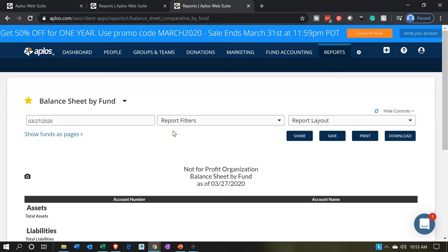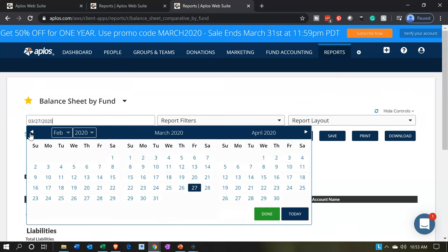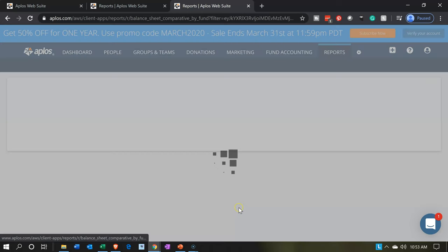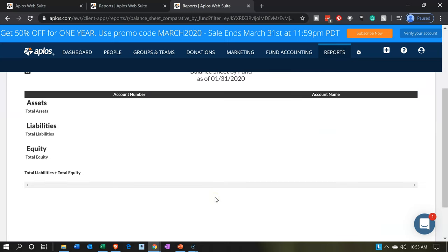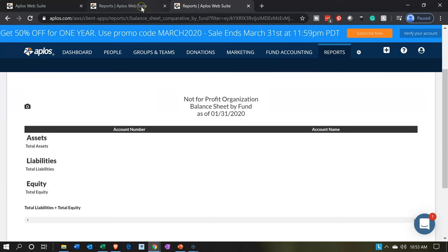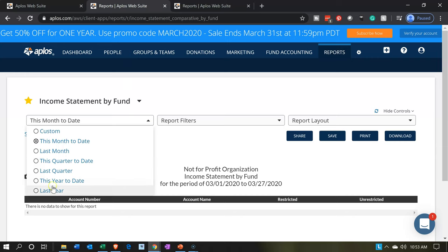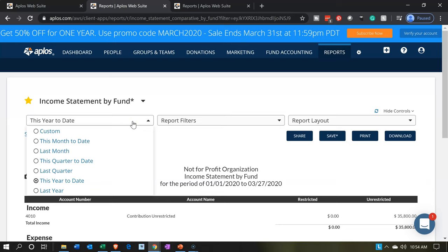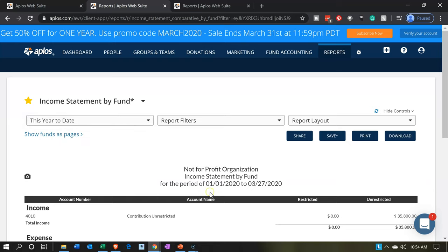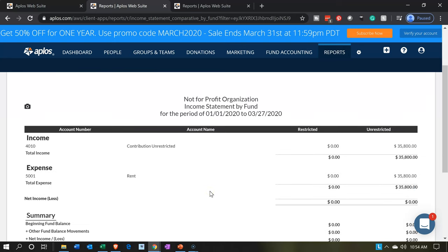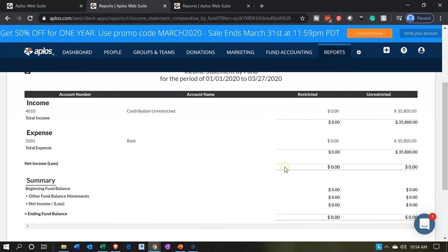Let's change the dates up top. We'll bring this back to January 31st. Nothing is there thus far — we haven't recorded the transaction yet because cash would have gone up if it had been recorded. I'll pick year-to-date to make it easy so it includes January. If we scroll down, we have the $35,800 from our prior transaction, with everything currently in the unrestricted section.